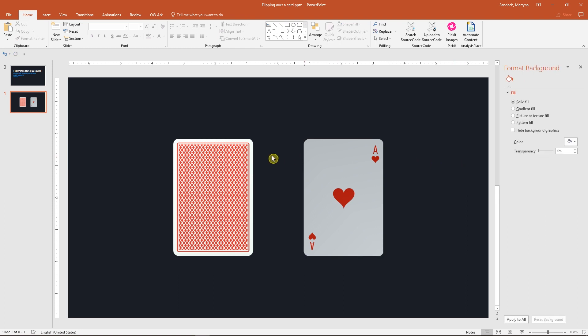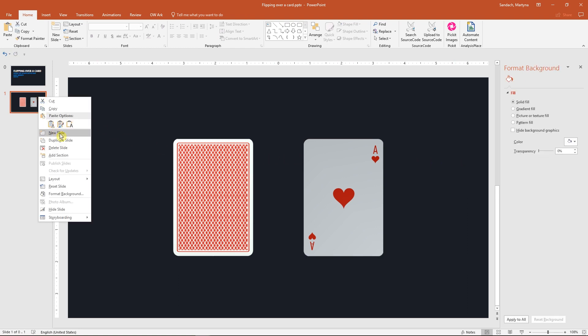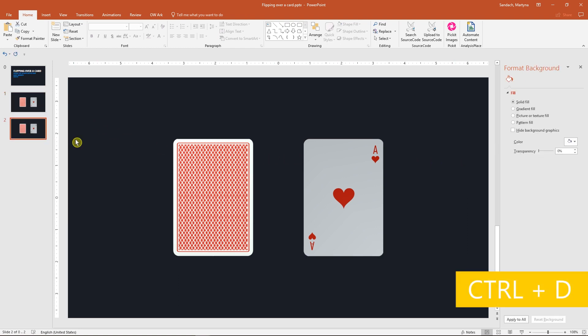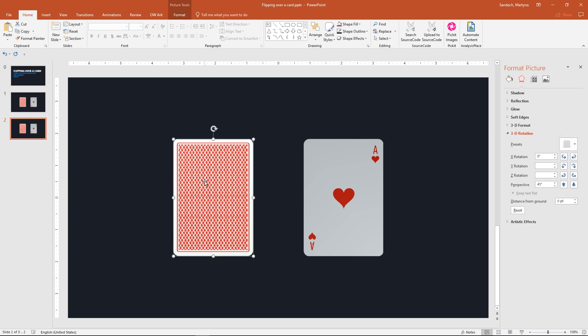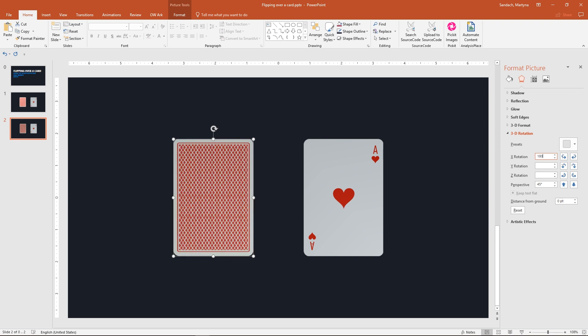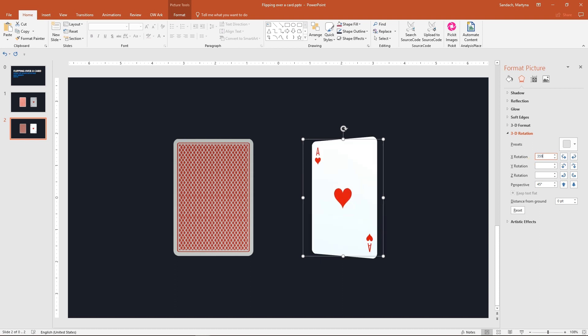Now we have to duplicate this slide, right-click on it and select Duplicate or press Ctrl D. Next step, select the back side of the card and enter 180 degrees in the X rotation field. Then select the face-up card and enter 359.9 degrees.